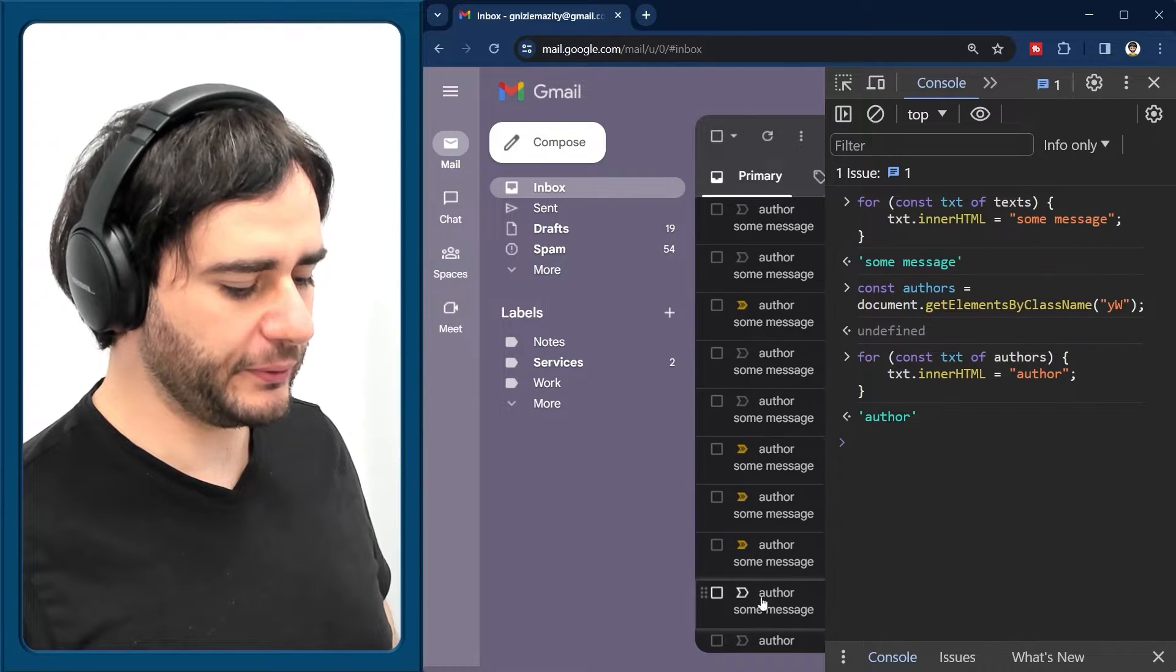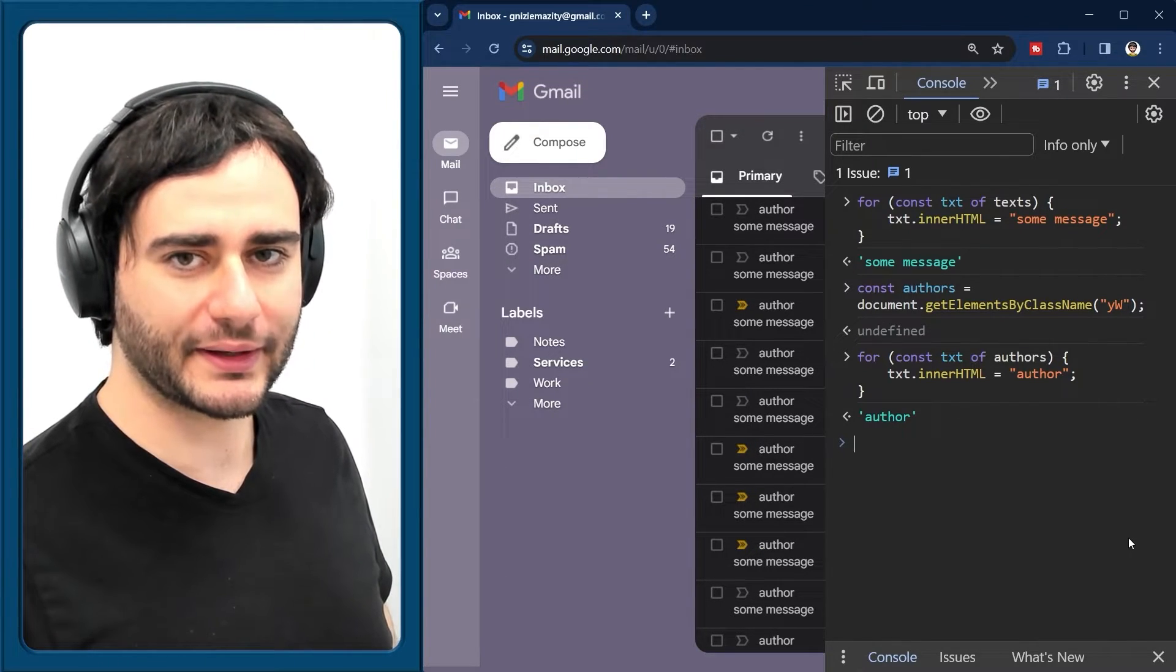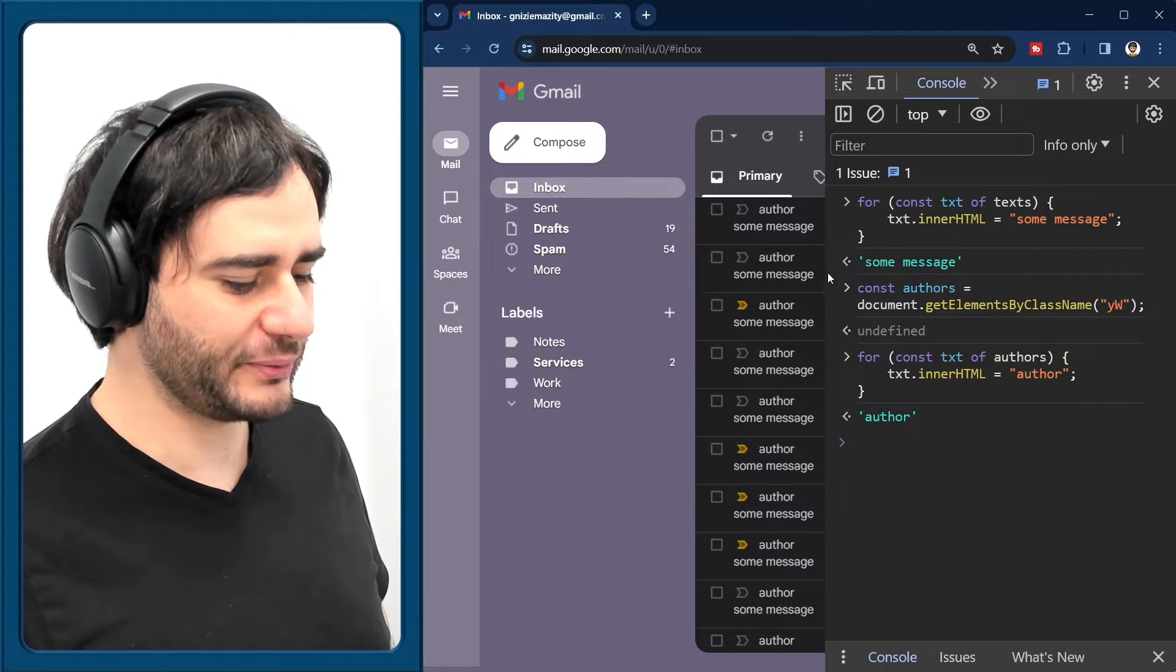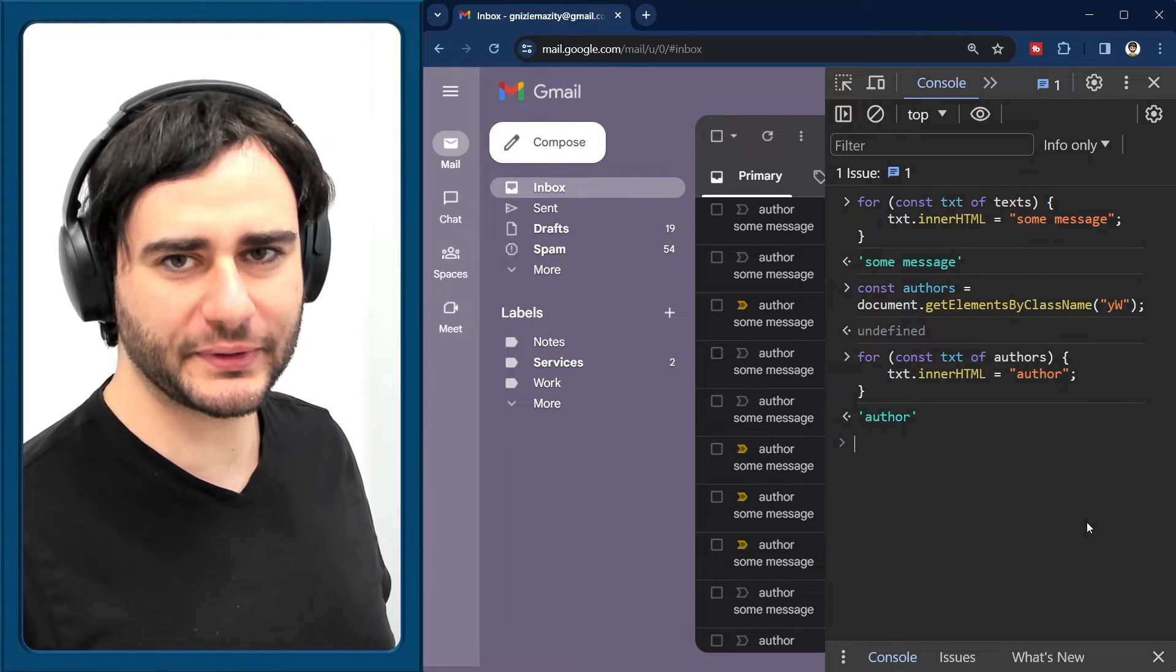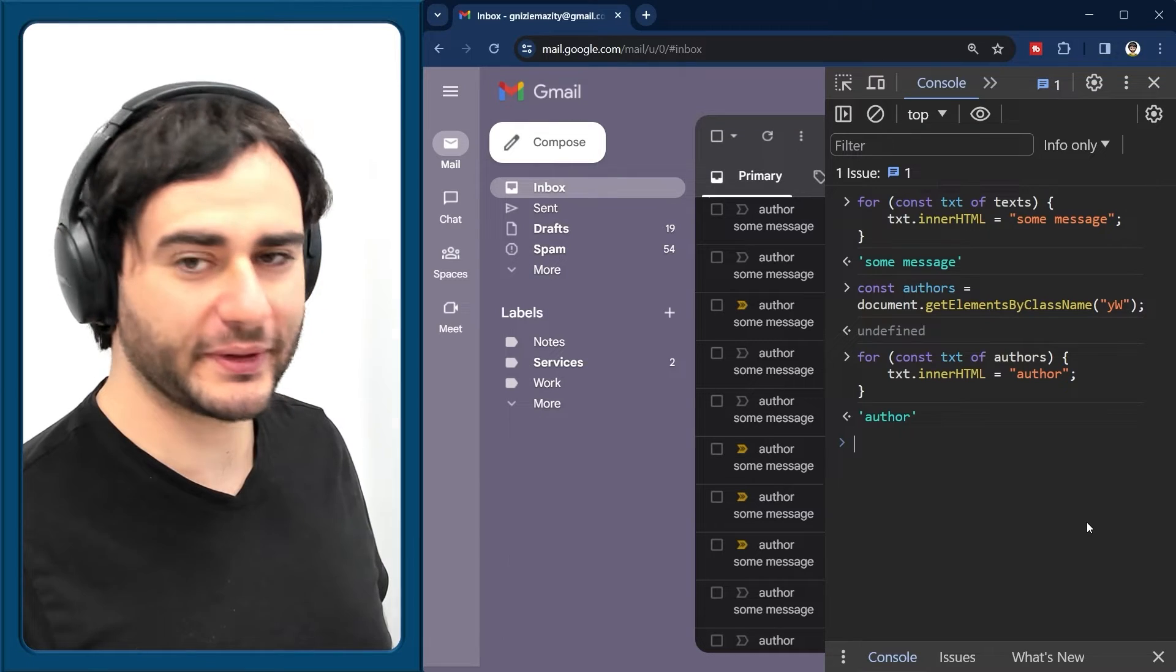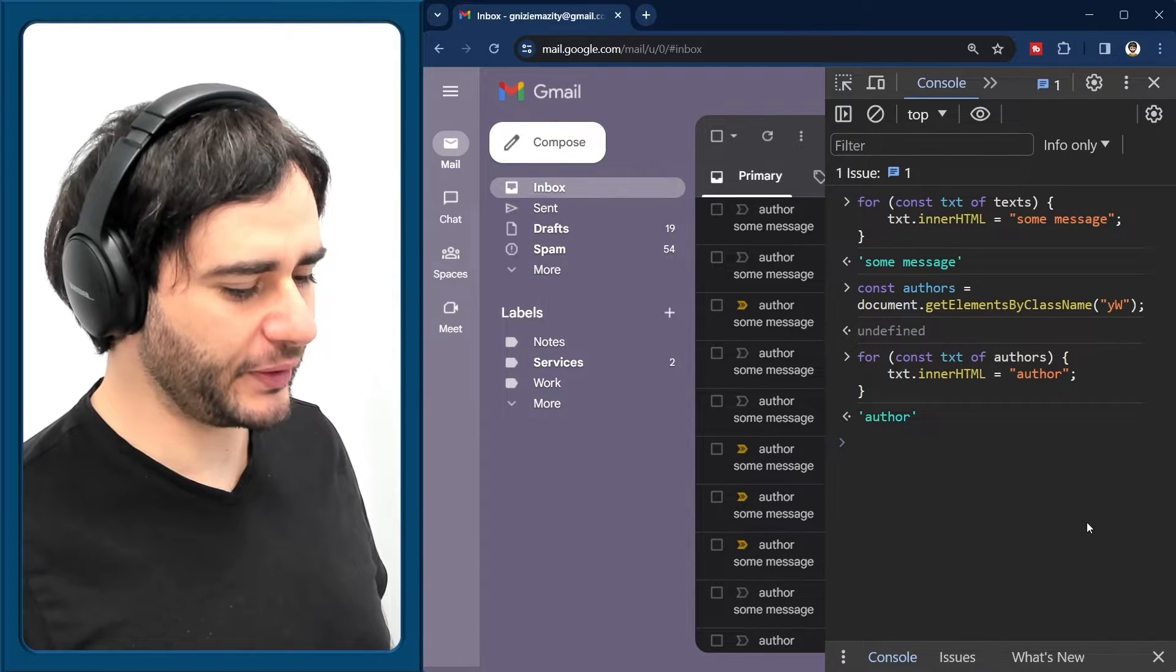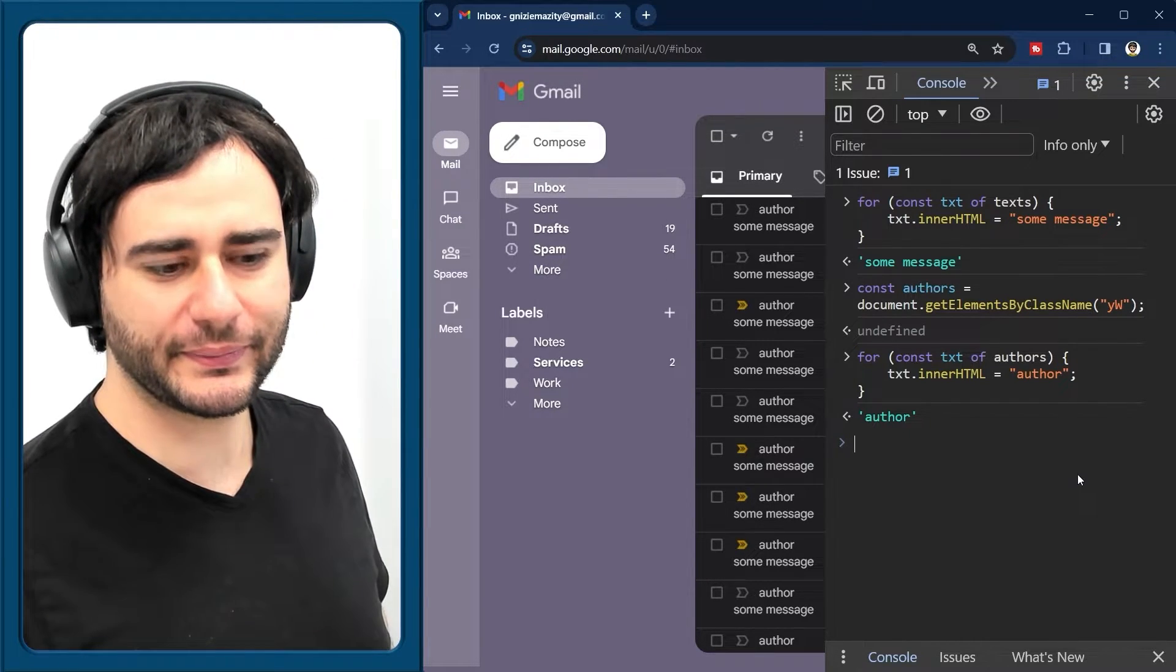And it seems like both of these work actually. Now, of course, you can replace these with some hard coded strings, but that would be very, very much work. Instead, we are going to use an API for that.